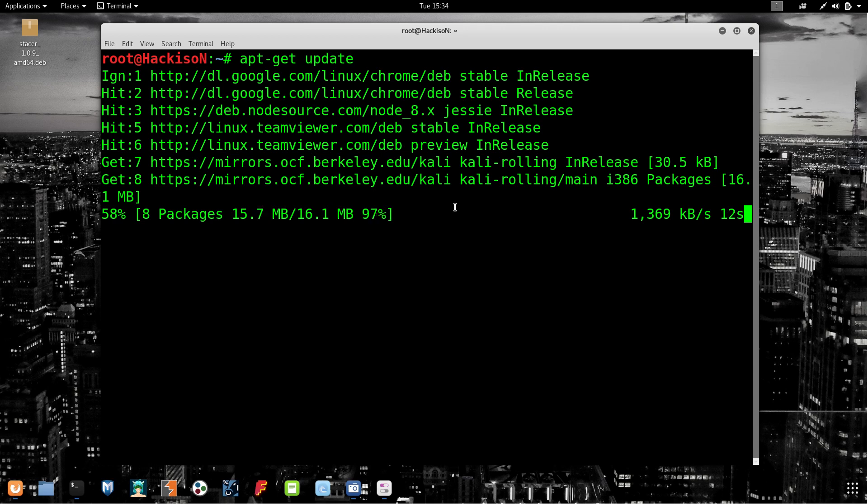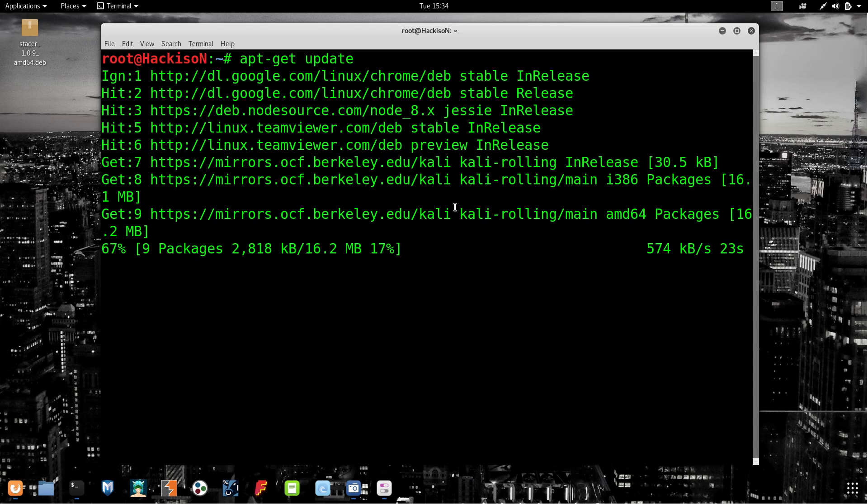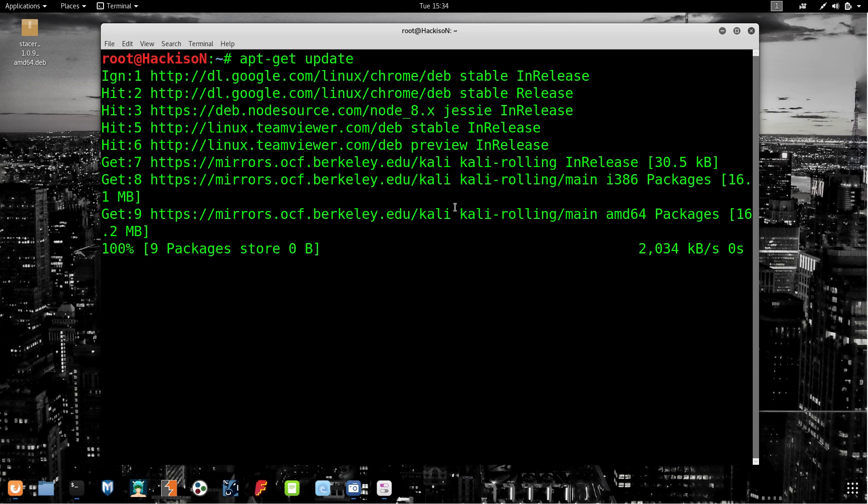The packages have been downloaded, so it will read the package. Another package is getting downloaded. The package has been fixed.